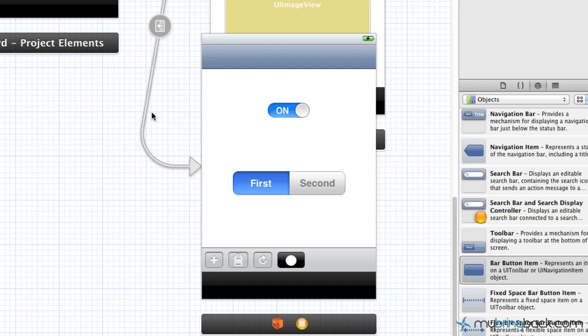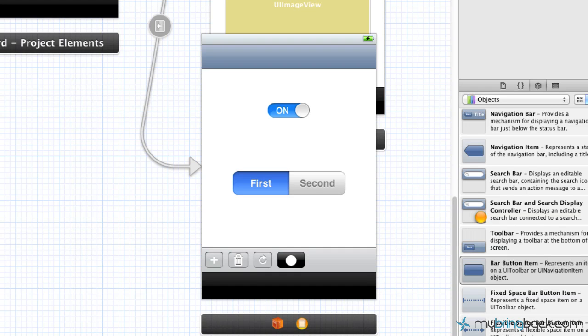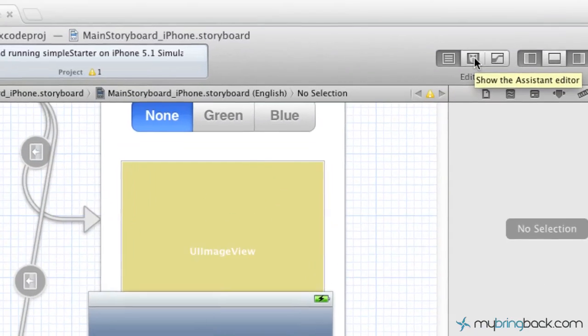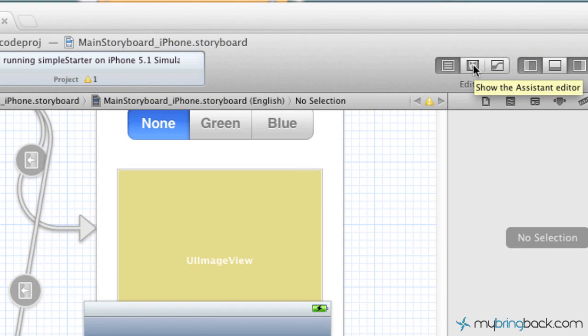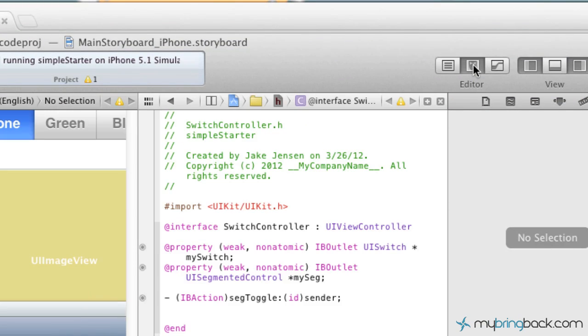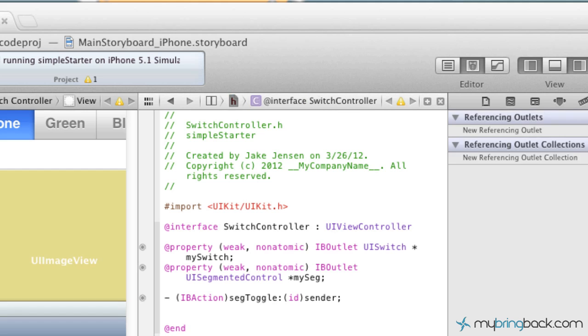So that's what we're going to do is jump right into it. Now the first thing that we're going to do is go up to the editor, and we're going to show the assistant editor. So that's going to be our side-by-side, and this is how we're going to hook up the action from our toolbar button item.